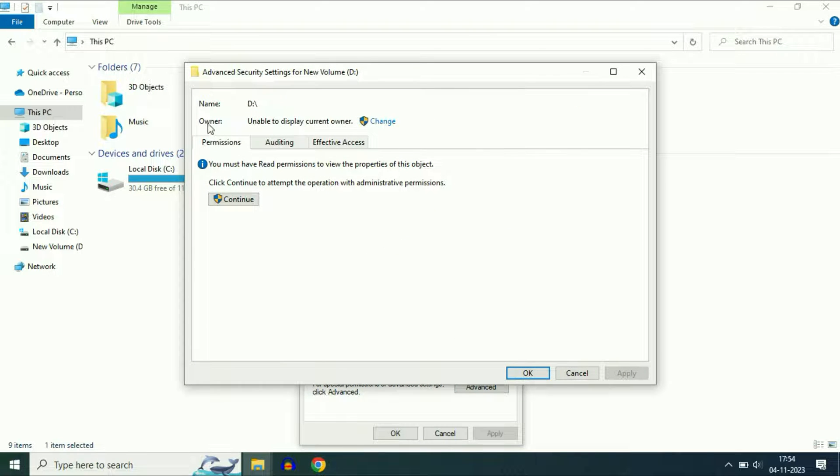Now you will see the option Owner and there is an option to change it. So click on Change.